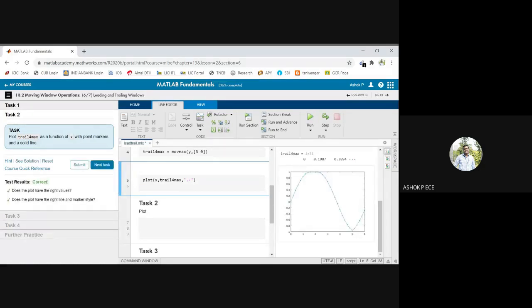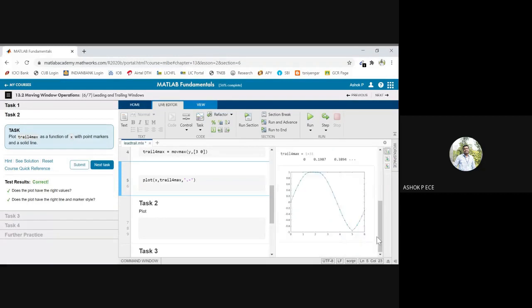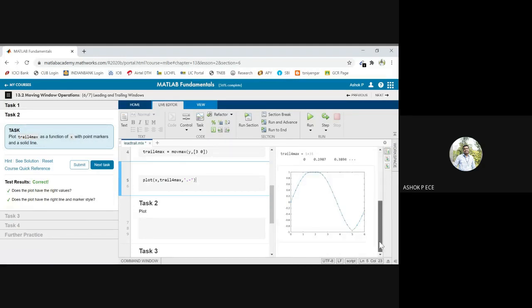Yes, you see the difference between the normal wave and your moving maximum function. So you see here, where you are attaining maximum, the function will work properly.